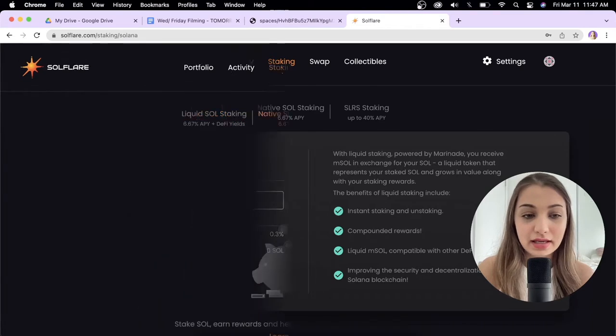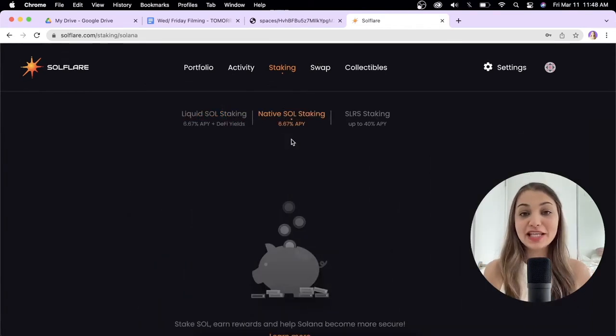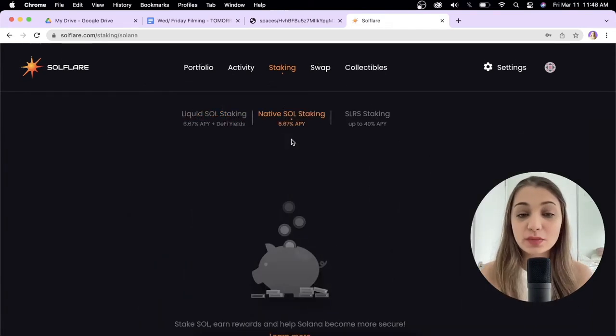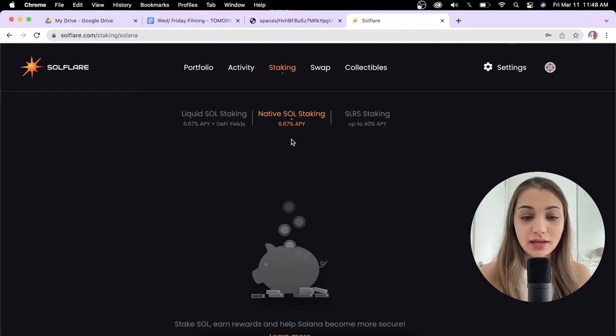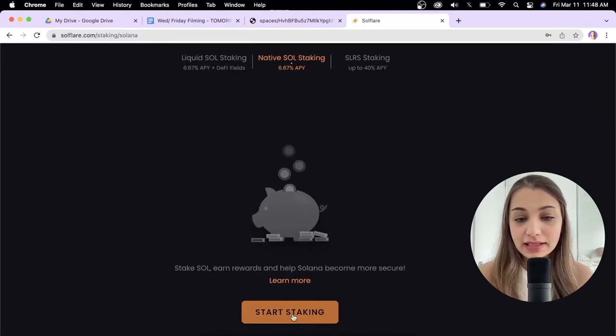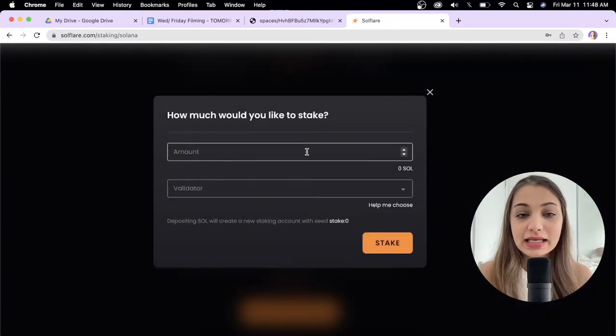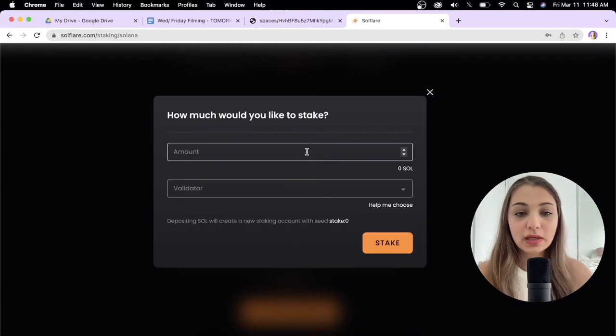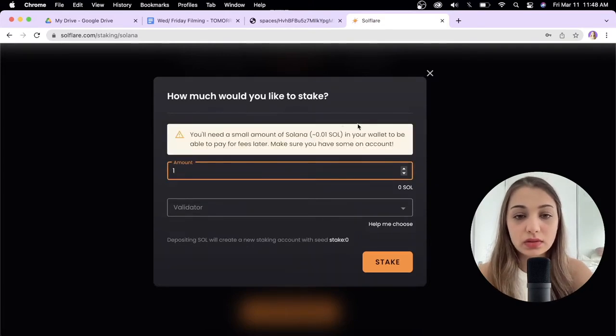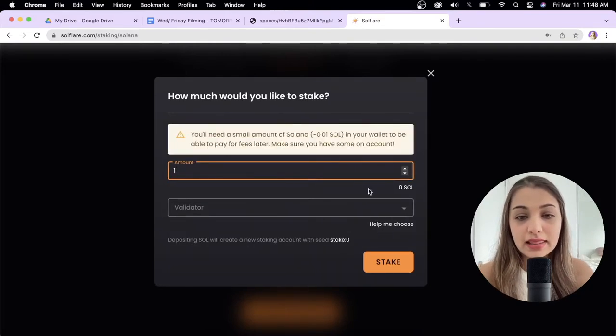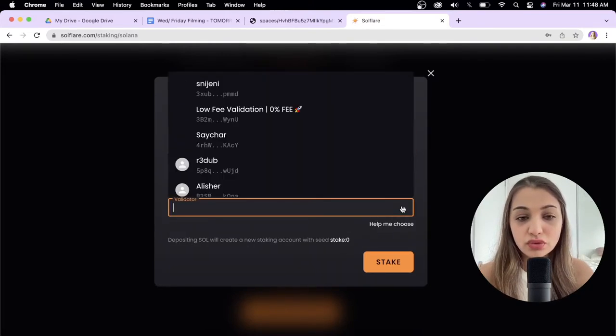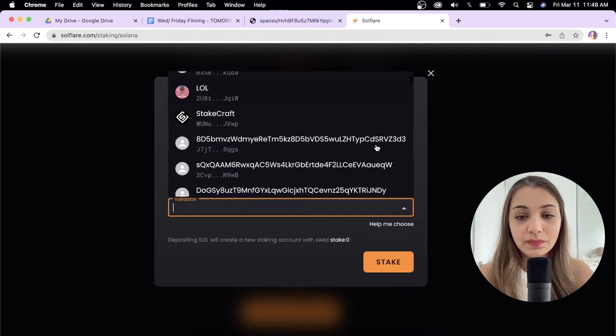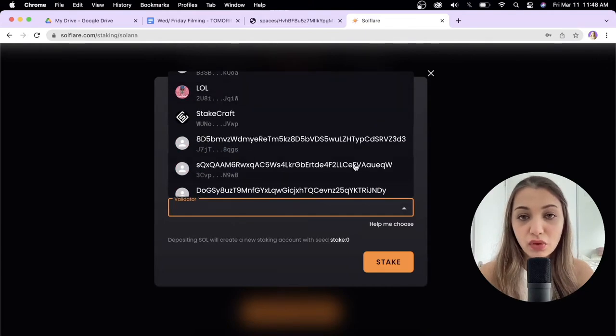Next we have Native SOL staking where you get 6.67% APY. To do that, click start staking, enter the amount you want to stake - let's say 1 SOL token - and then you have to choose a validator.